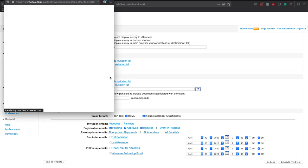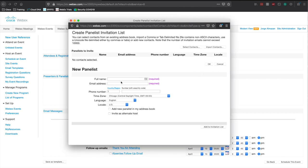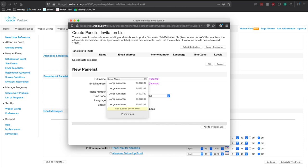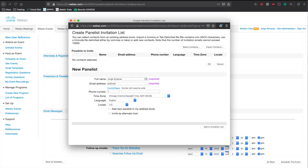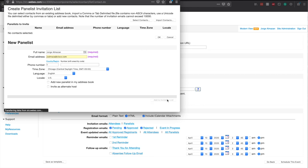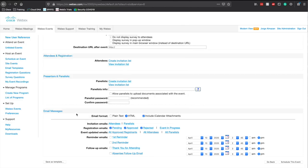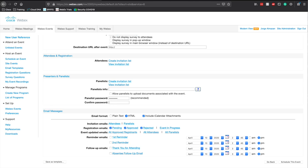For panelists, you want to make sure you invite your actual presenters to the event to join with you. In my case, I'm going to add myself — I'm going to invite my cisco.com email address, add it to the invitation list, and hit invite. Now I just need to add the panelist password, which has to be different than the attendee password.